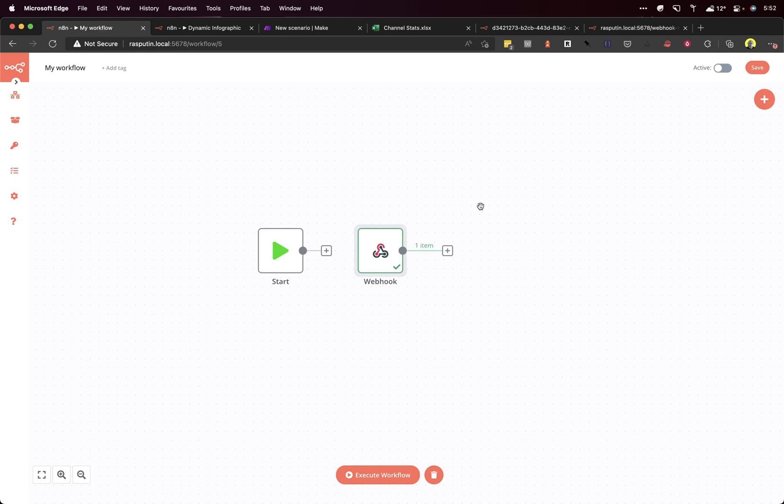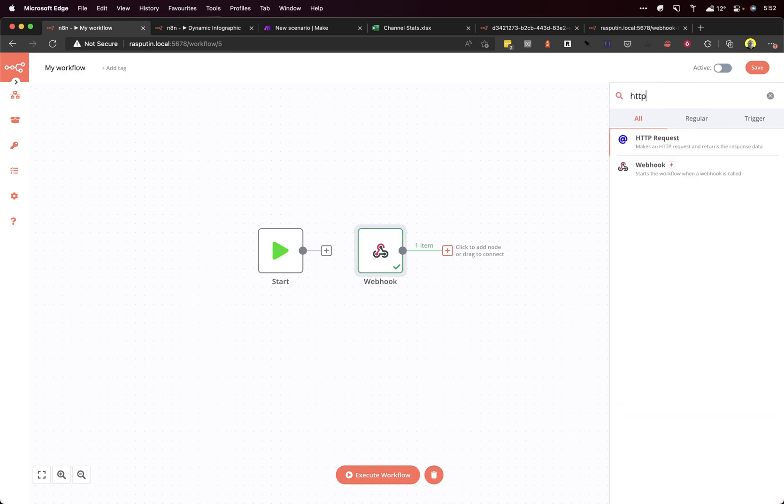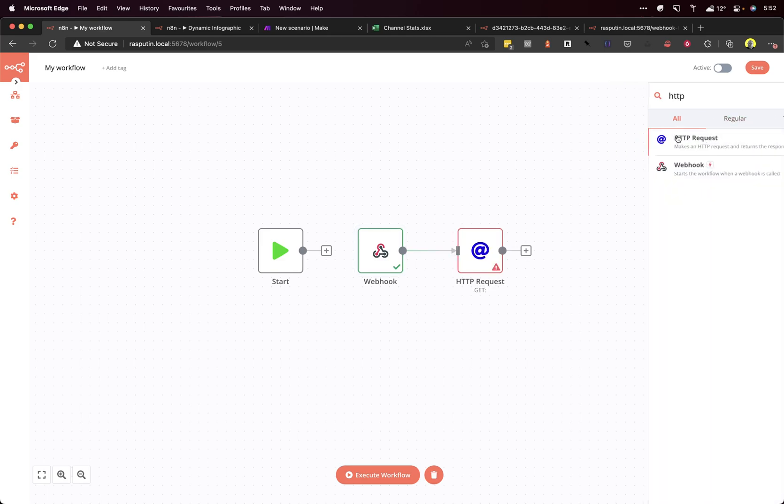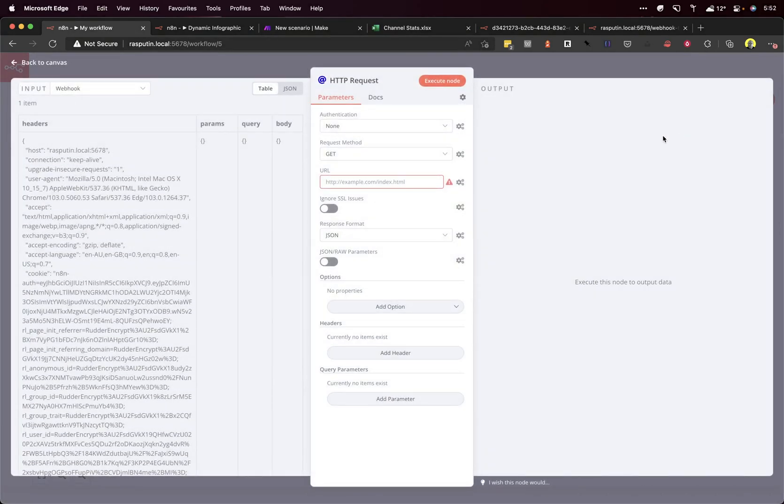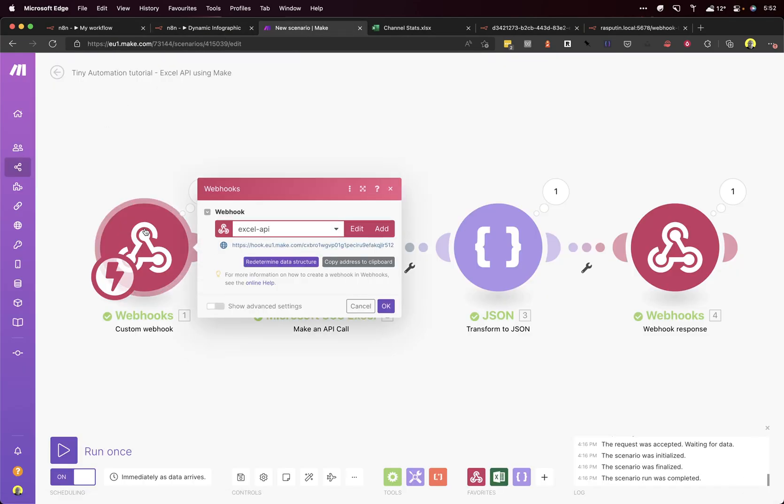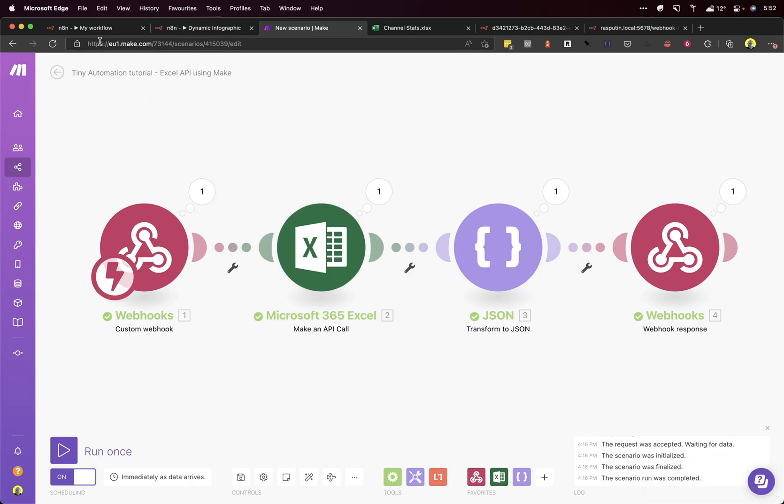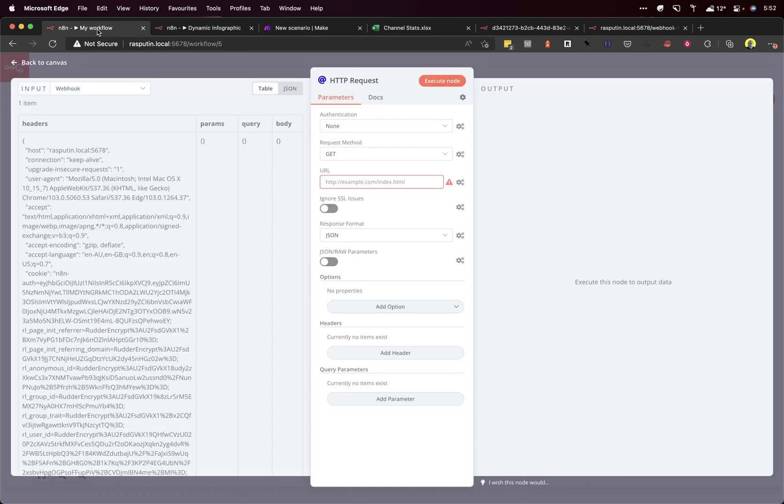The next step is hitting the Make.com API call that we created in the previous video. So let's just do a HTTP request and we have to grab the URL that we created here. So let's just copy that address to the clipboard. Okay. Now that is on. And we can add that here.